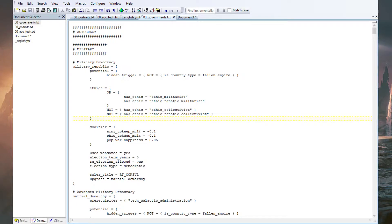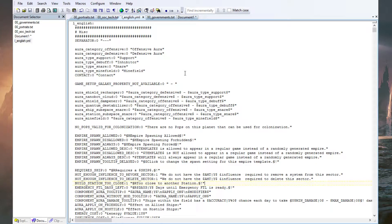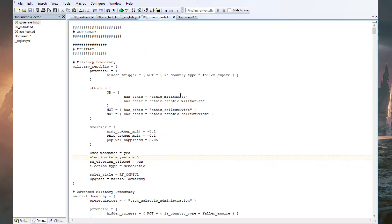You need a couple of files for this. You need the governments.txt and you need the localization file for your language. The governments file is located in Stellaris/common/governments, and the localization files are in Stellaris/localization/l_english, for example, for English. You need these two files to make your custom governments. You normally shouldn't directly edit these files — you should package them properly into the mod folders. But just for demonstration, I'm going to do it directly here for now. More about proper mod making in another video.